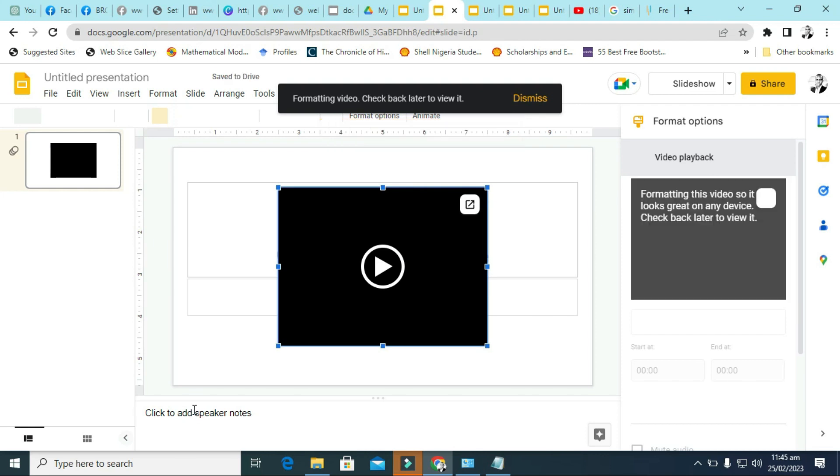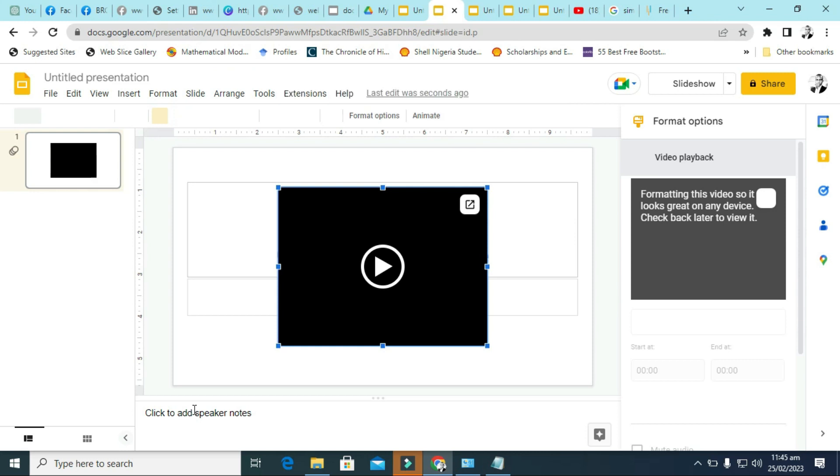That was it, how to insert this video to your Google Slide. So please consider subscribing, please subscribe, like, comment, and share. And I will see you in the next video. Thank you, thank you.